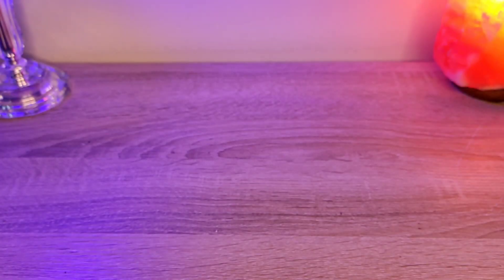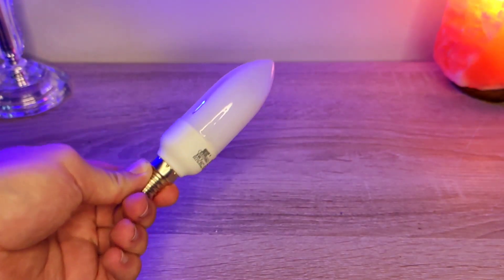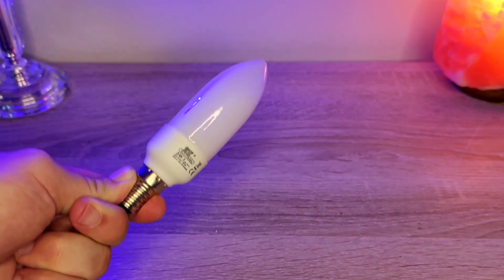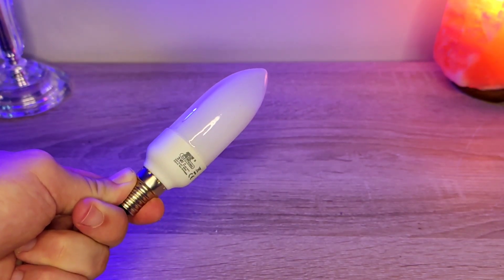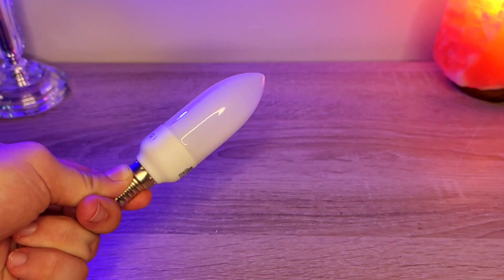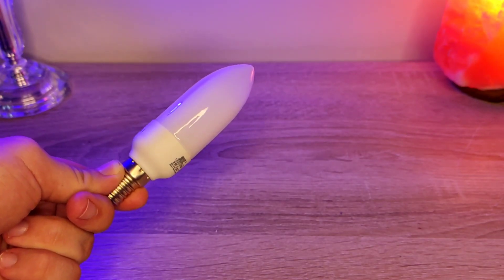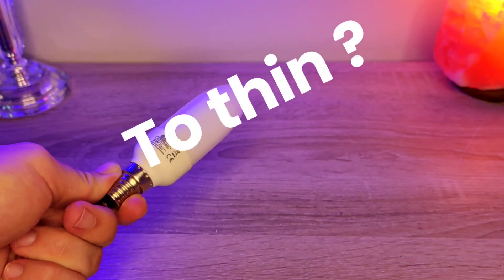You saw the intro, right? This is a CFL. But hold on, isn't it pretty thin?